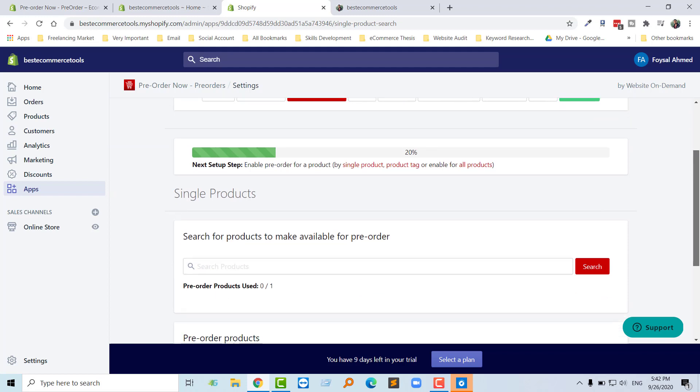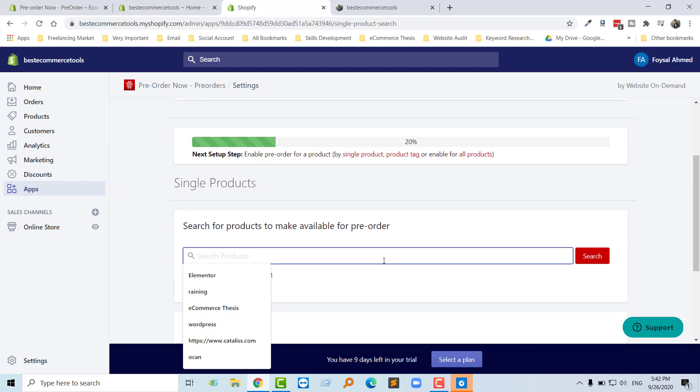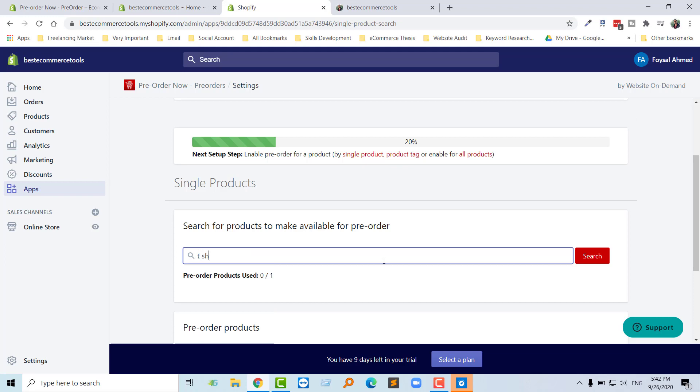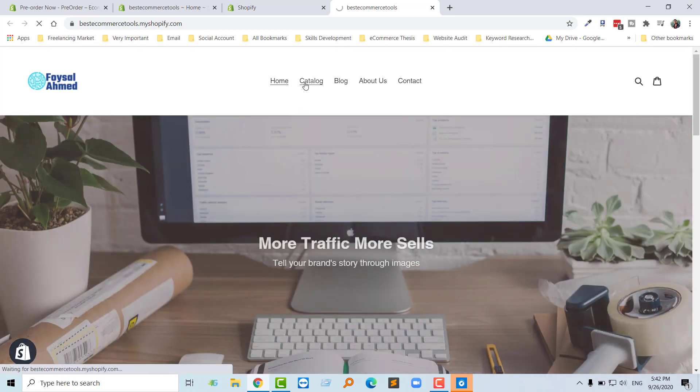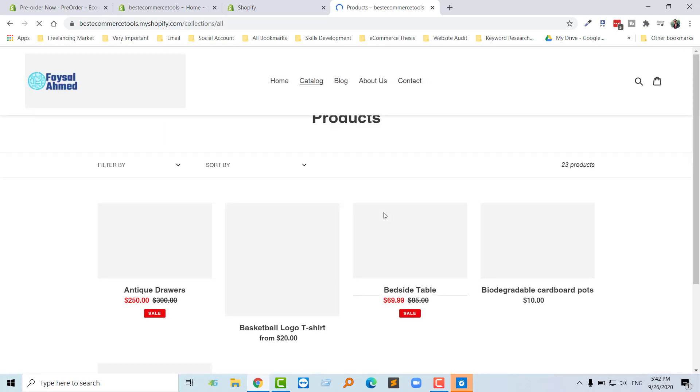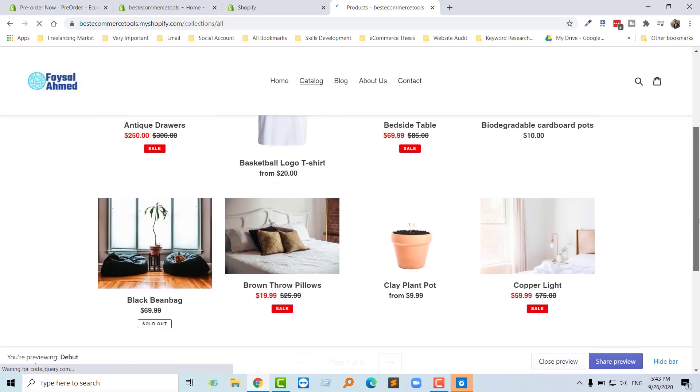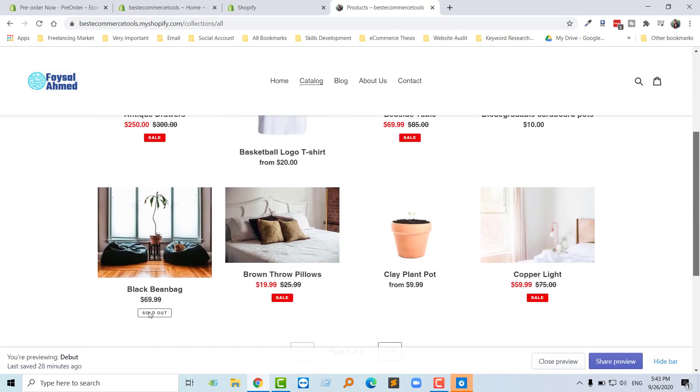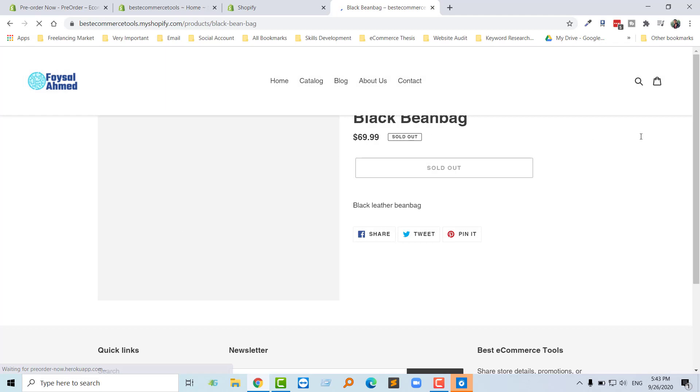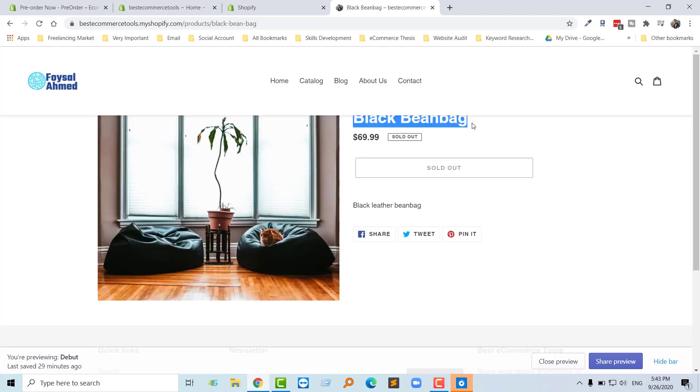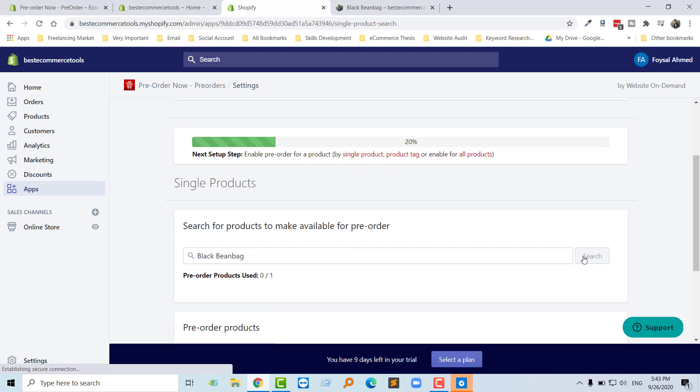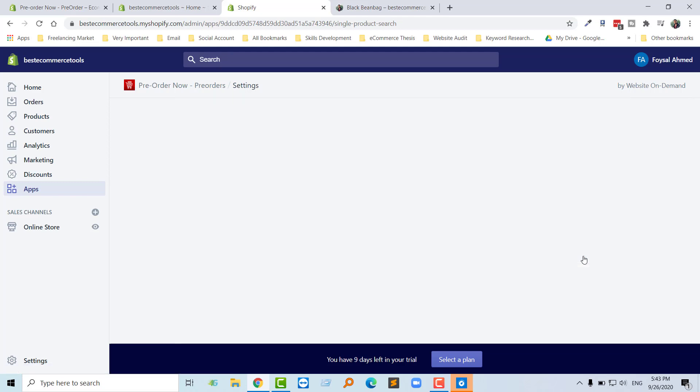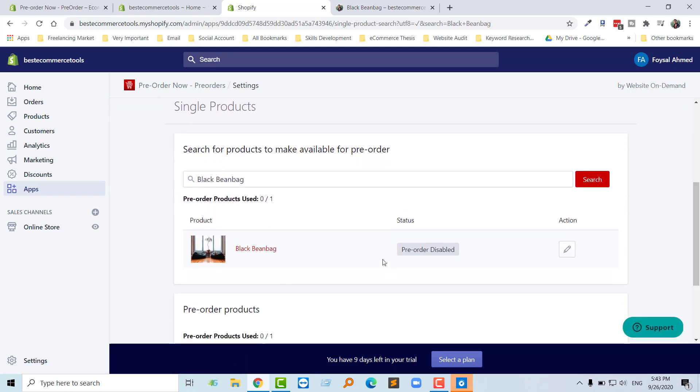Then we need to search for a single product here. For example, I'm going to search, or let me find any product from here from my catalog. Black bags, I want to add this product as a pre-order. I'll copy and paste this product title here, then click on search. Okay, we get this one.